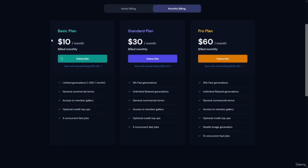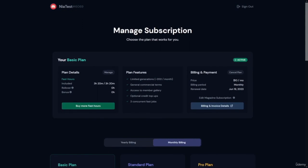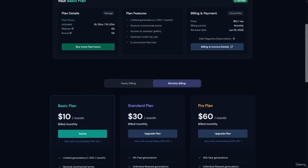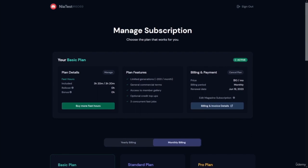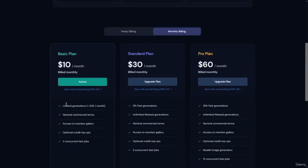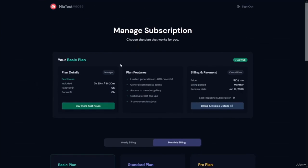As soon as you complete your subscription, you'll be brought to a page that allows you to manage your plan. You can see the amount of fast hours included — about three hours and 20 minutes for the basic plan — and how much has been used. As soon as you've completed your subscription, now we can go back over to Discord and use the MidJourney bot.